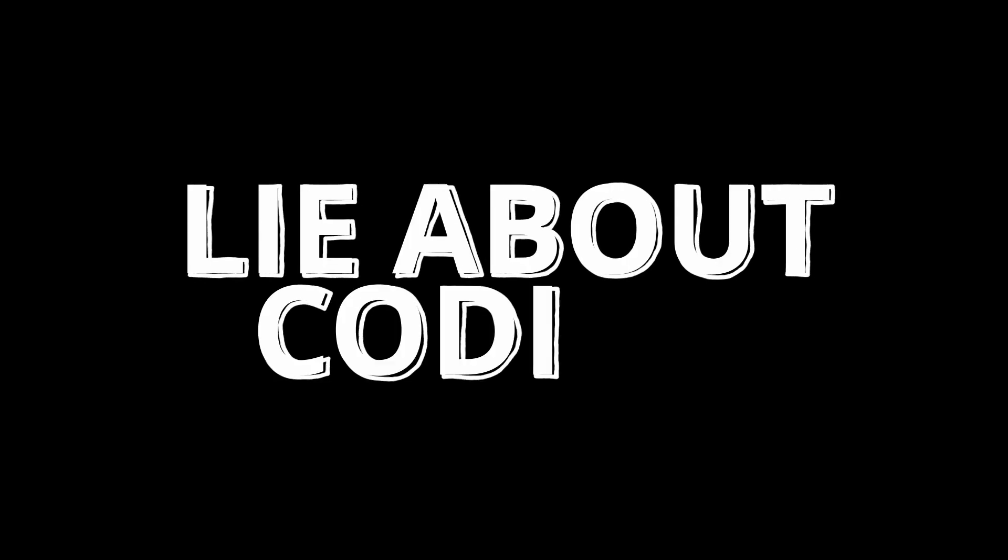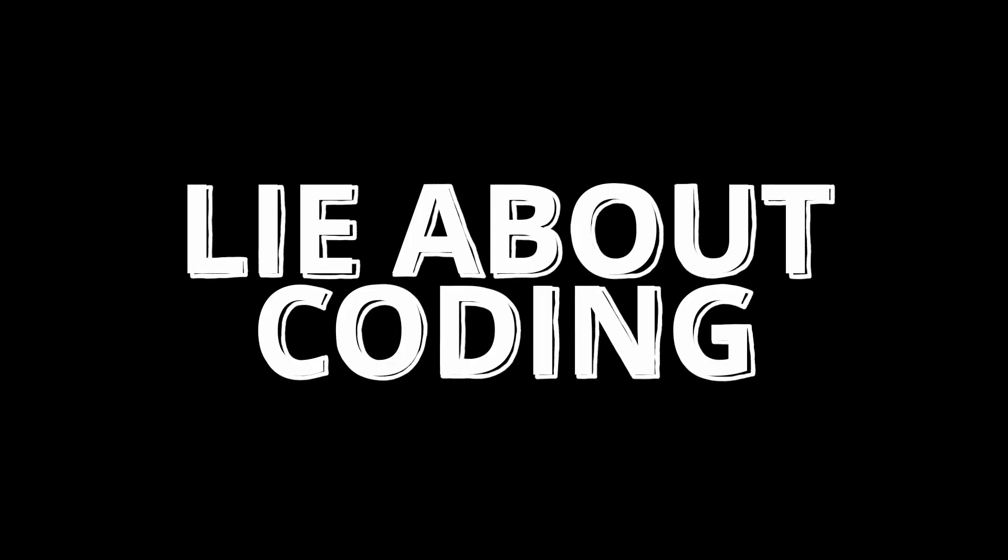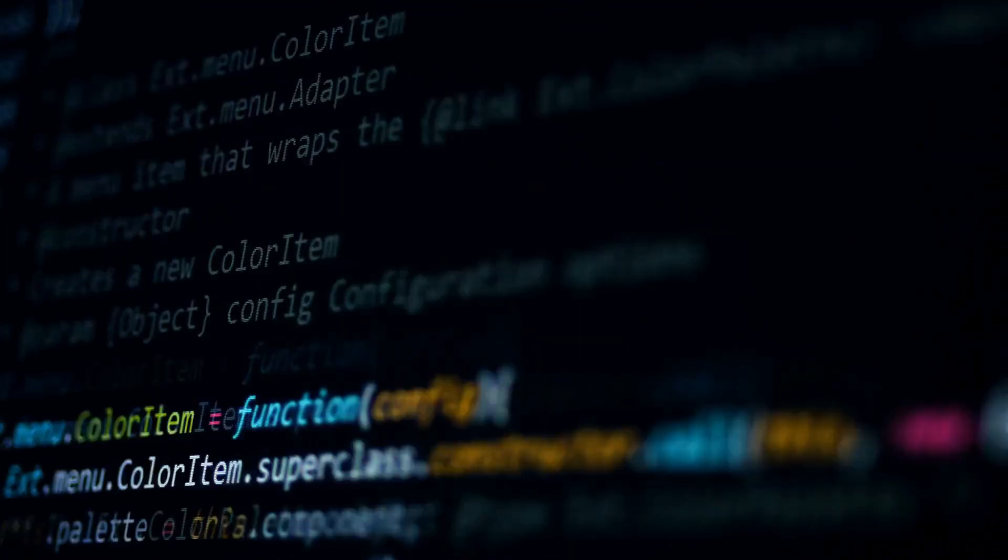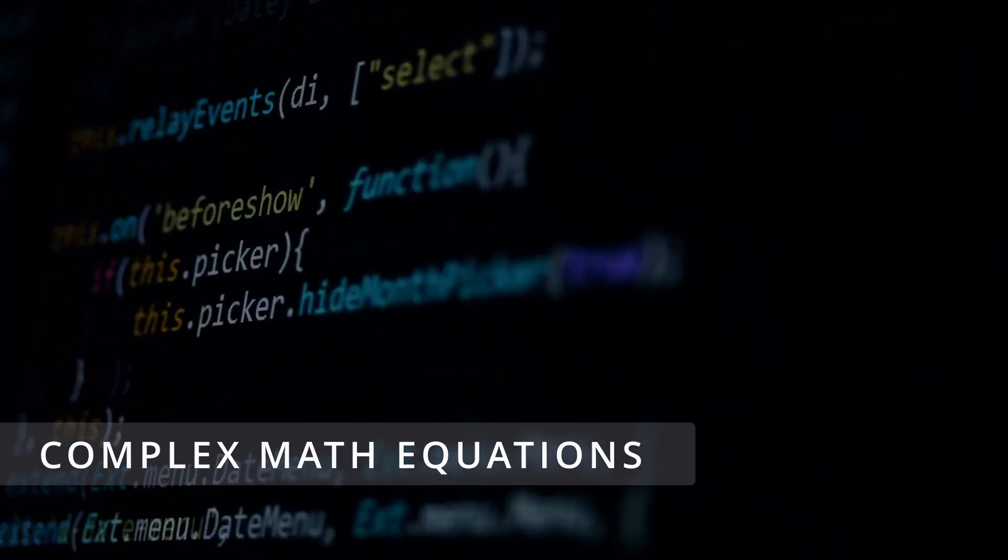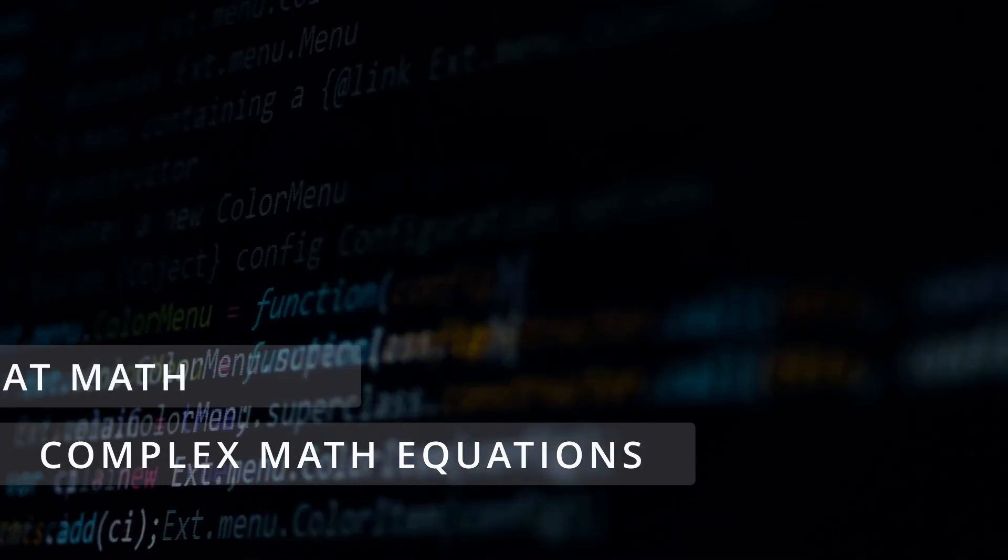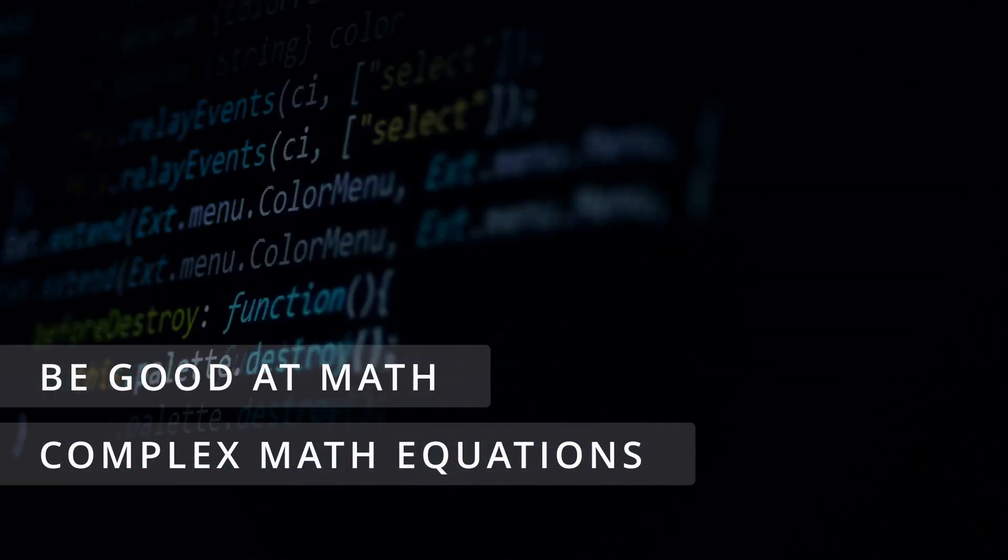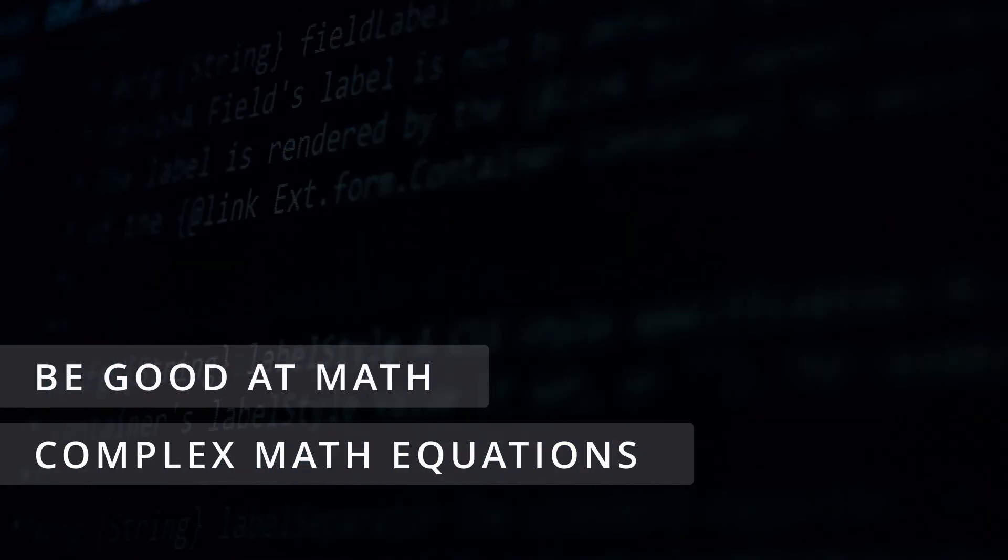Give me under 3 minutes and I'll tell you the lie you've been fed about coding. Most people think coding is a series of complex math equations or that they must be good at math to start coding.